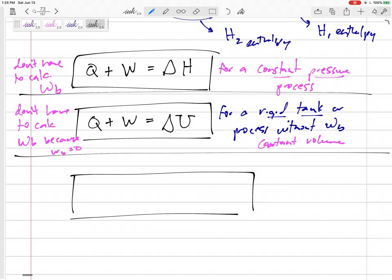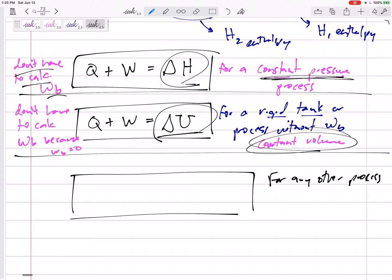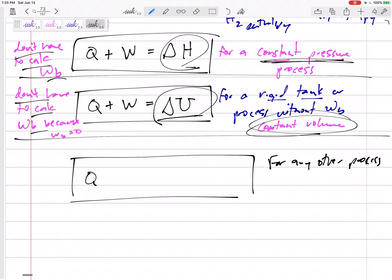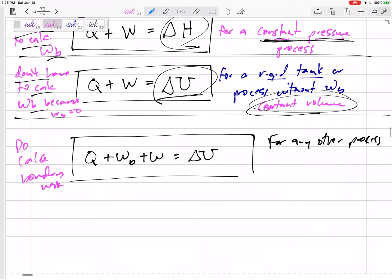But what about any other process? If it's a constant pressure process, use delta H and don't calculate boundary work. If it's a constant volume process, use delta U and don't calculate boundary work. But for any other process, we do need to calculate boundary work: Q plus boundary work plus other work equals delta U. So for this case, we do calculate boundary work.